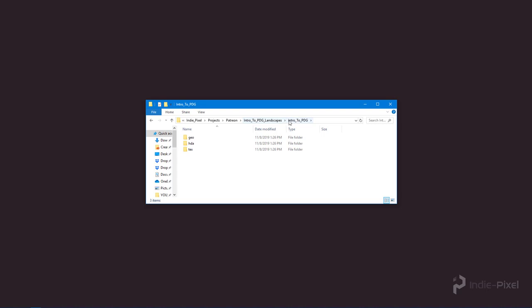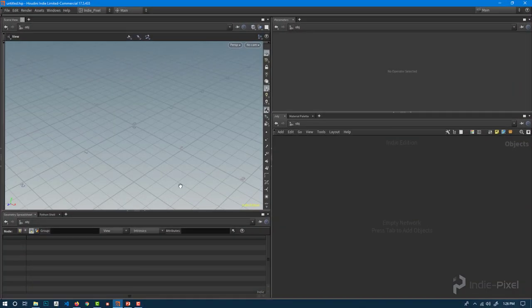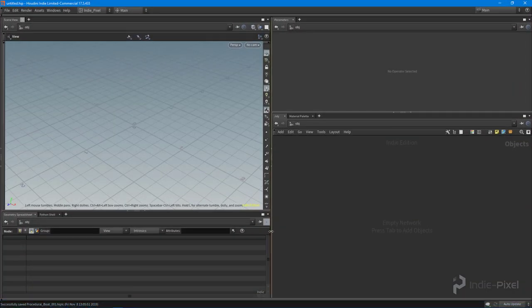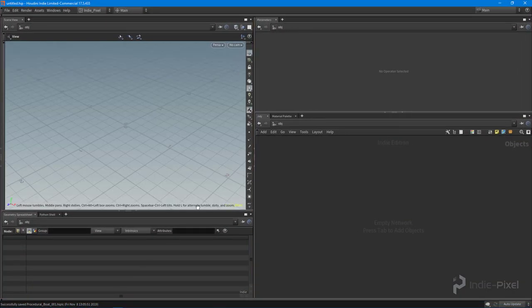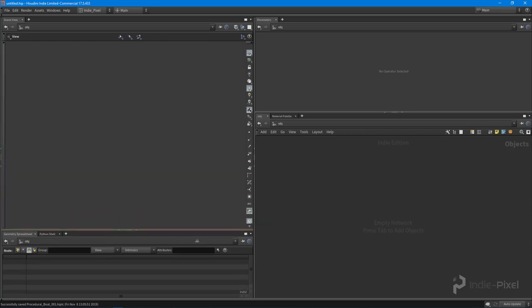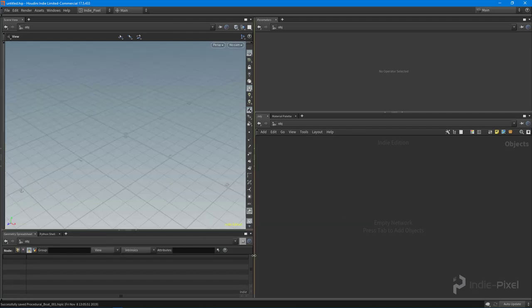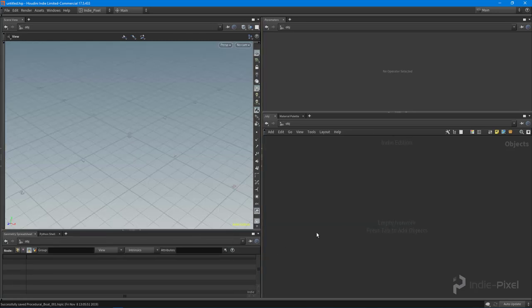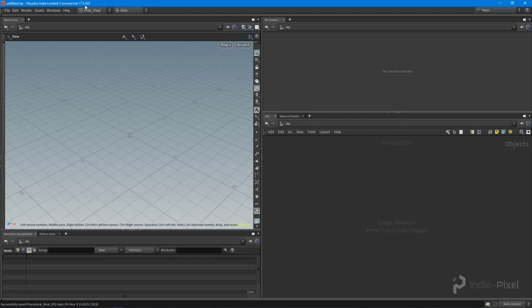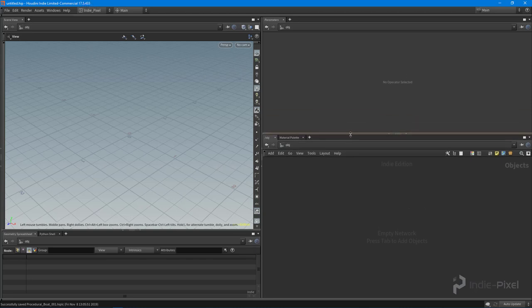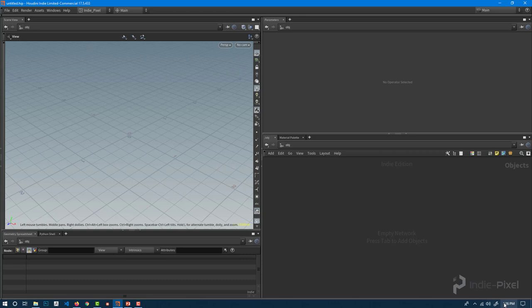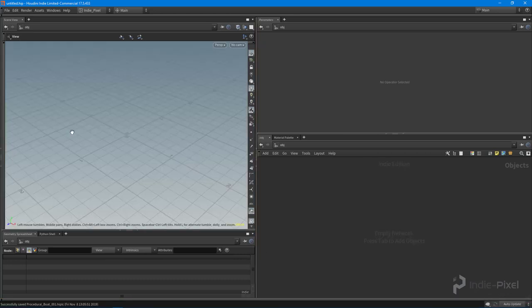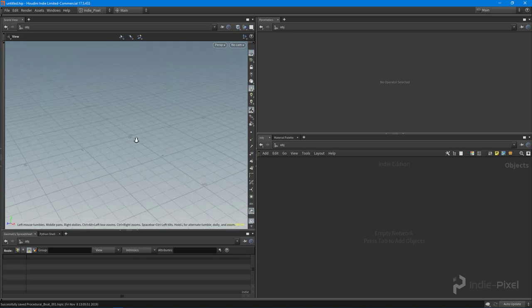With that, we now have our folder structure set up. All I need to do is jump into Houdini. So I opened up Houdini. One thing to note, as of literally today, 17.5.433 is the daily build from today, and that is November 8th. Yay for Fridays.